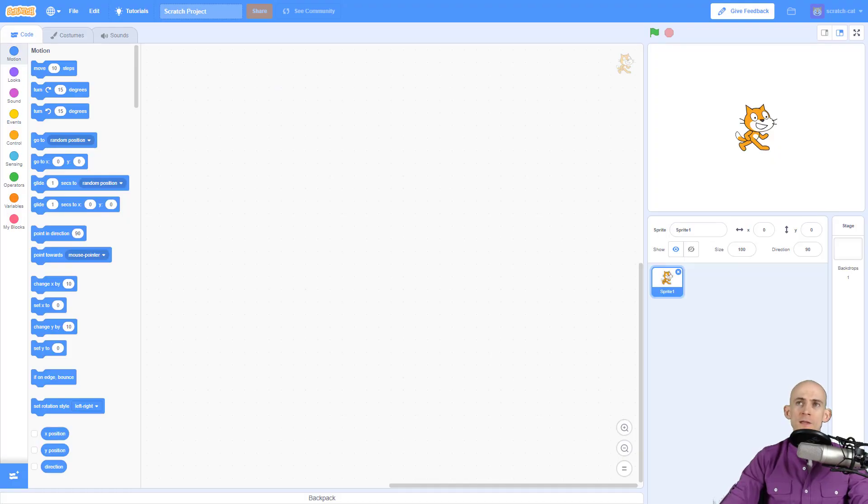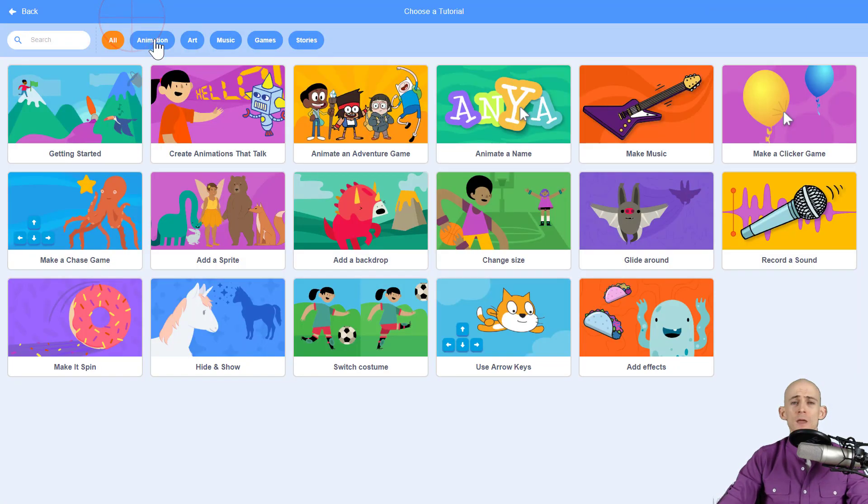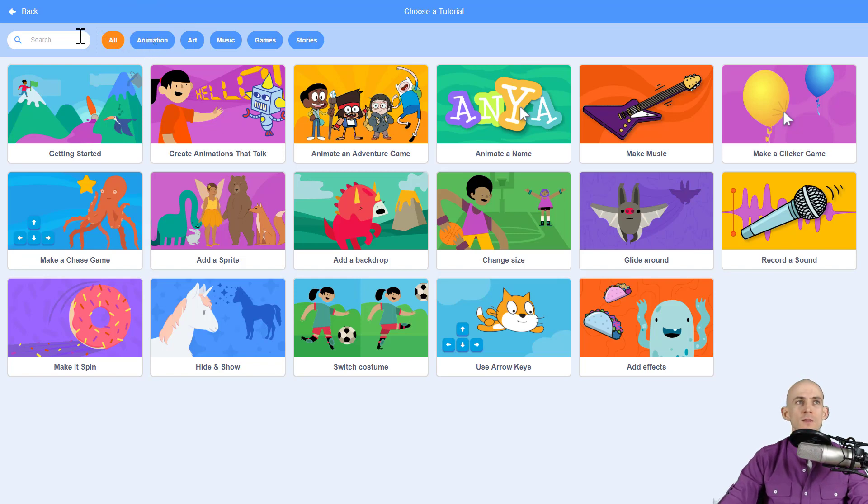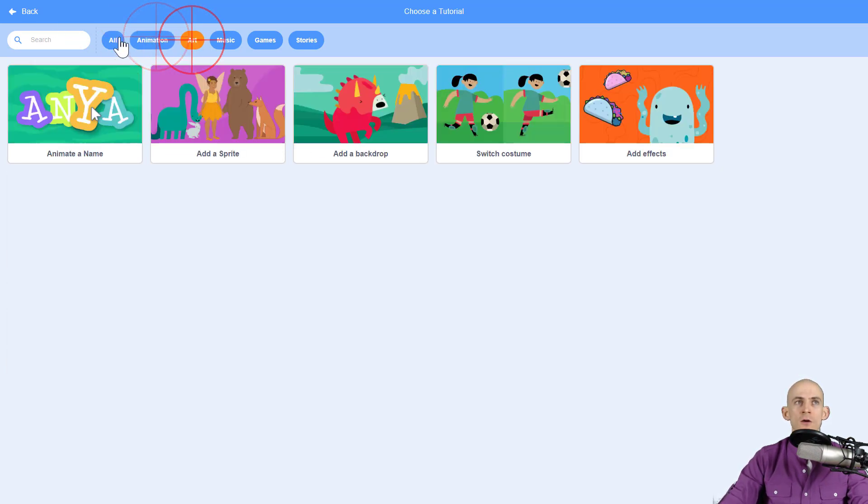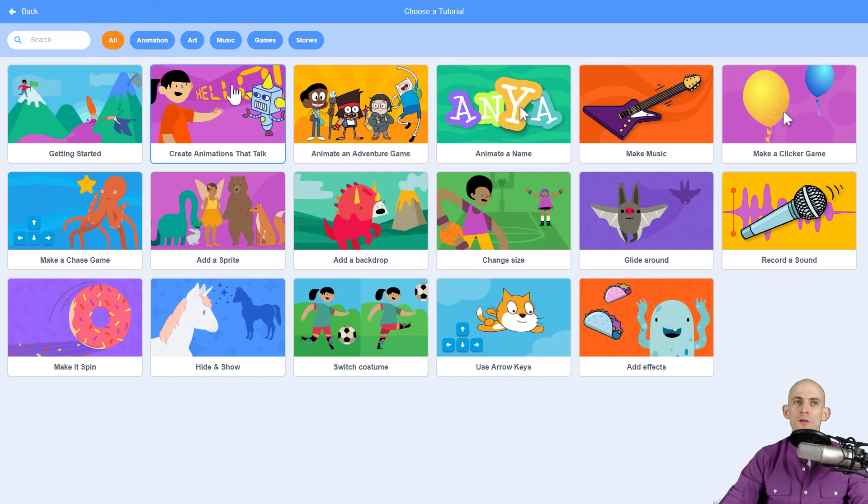Now in Scratch 3.0 it doesn't have that little menu on the side, but it does have this button up here that says tutorials. When you click on this it pulls up this menu and just like with the sprites and sounds you can search for tutorials and click on different categories.